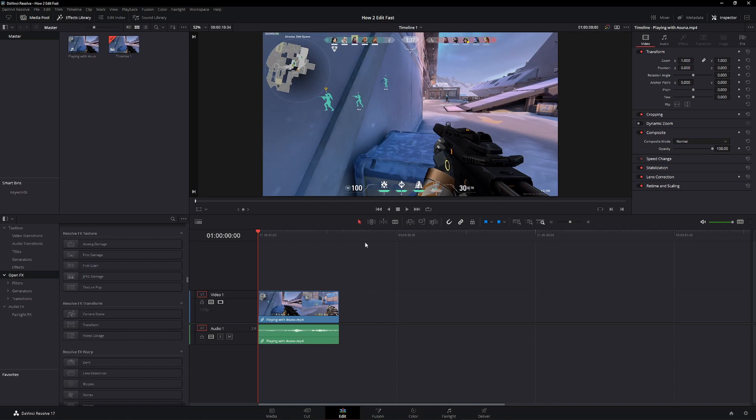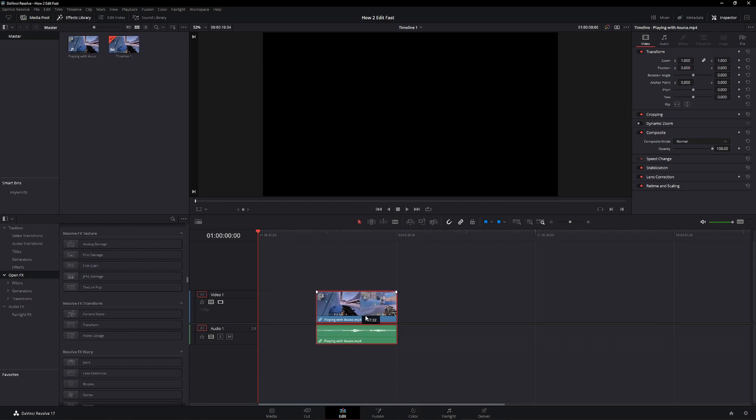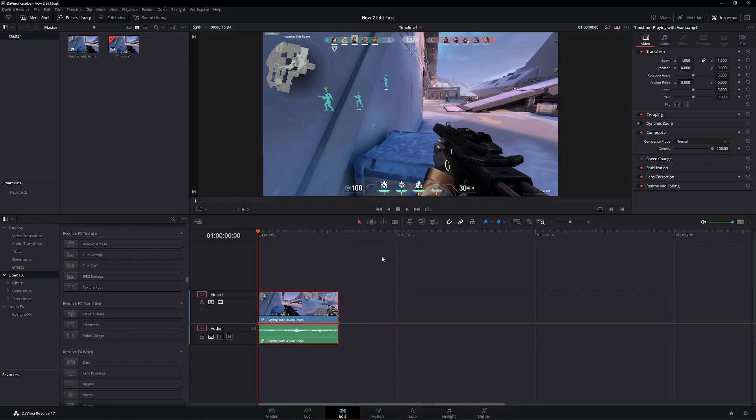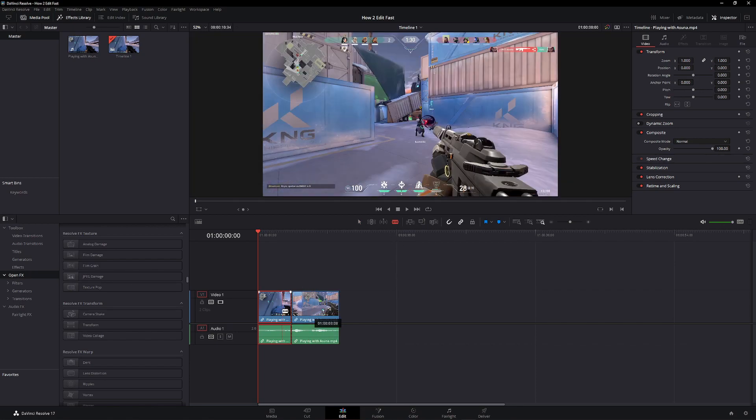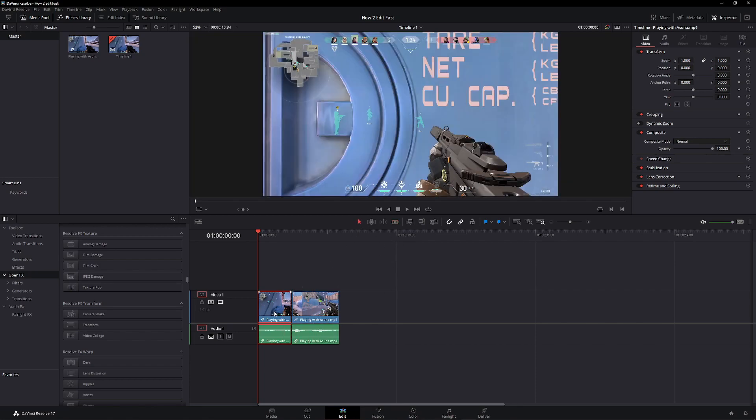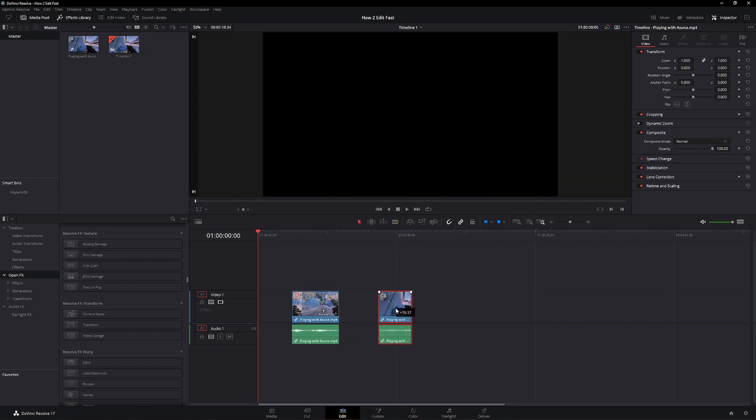Your select tool, which is the A key, is just a normal move tool. Your B key, which is your blade tool, can cut a clip, then you can use your move tool to move it around.